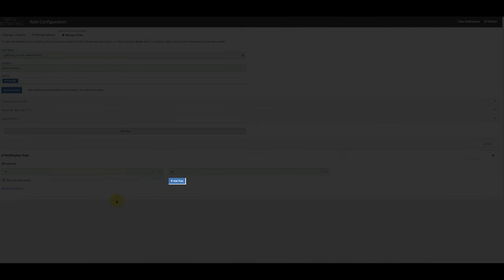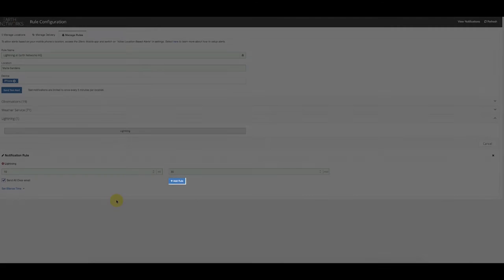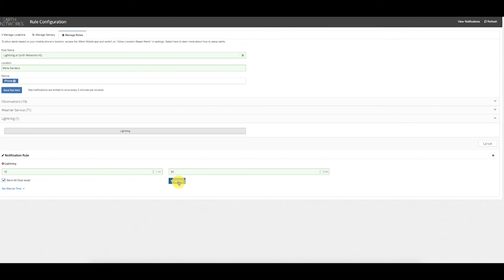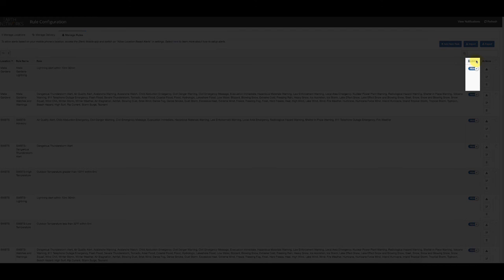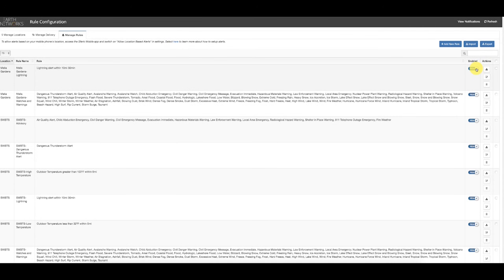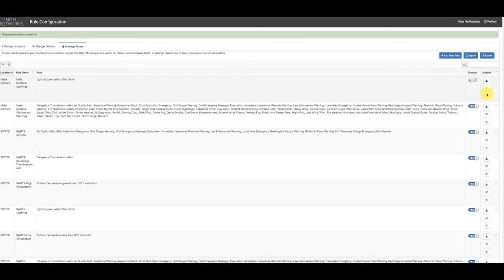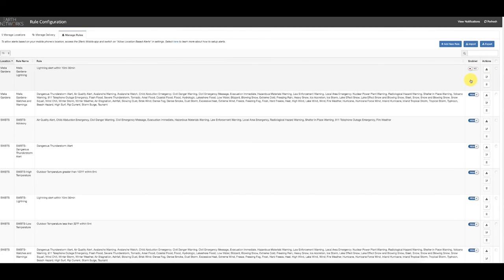Once the customer has configured the alert rule the way they want it, they simply click Add Rule to create and add it to the system. Going back to the Manage Rules pane, it's important to make sure the Enabled column shows 'Yes' for any rule the customer wants to be active. We have the ability to disable alert rules by setting this to 'No' without fully deleting the rule, or the customer can fully delete the rule using the delete button.